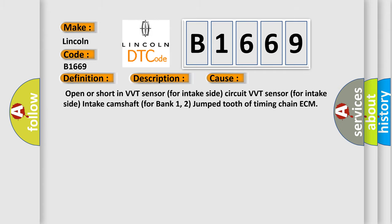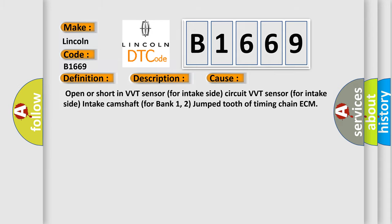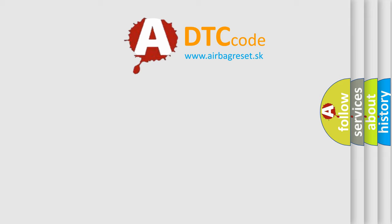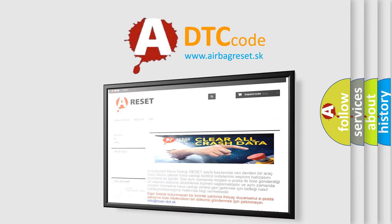This diagnostic error occurs most often in these cases: Open or short in VVT sensor for intake side circuit, VVT sensor for intake side, intake camshaft for bank 1, 2 jumped tooth of timing chain, ECM.